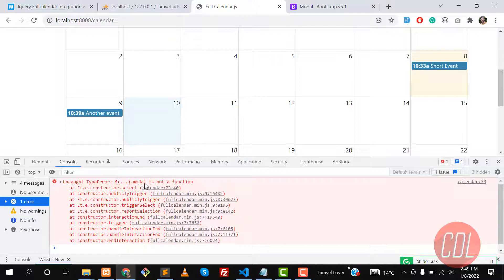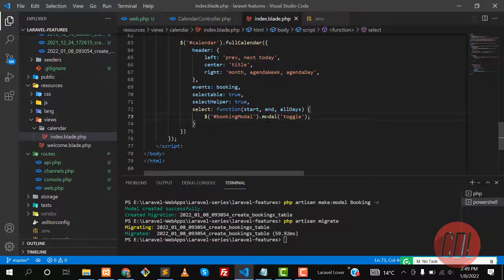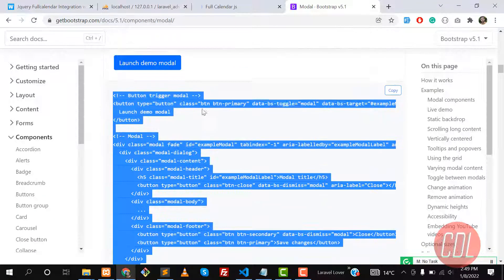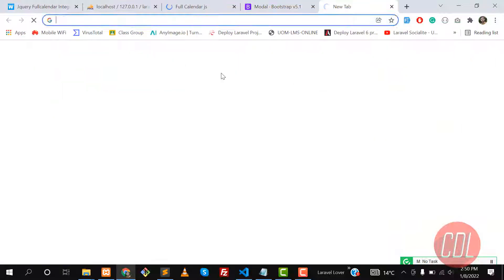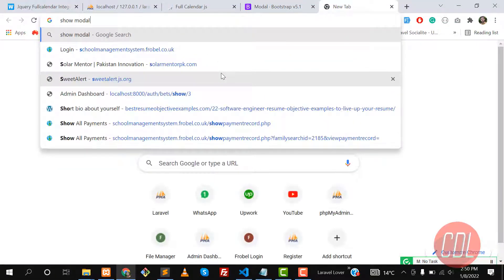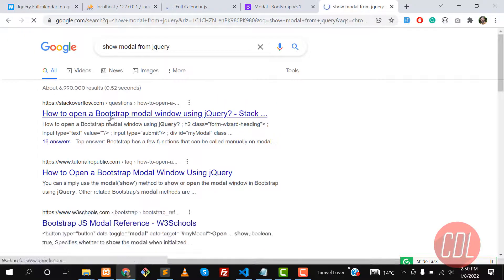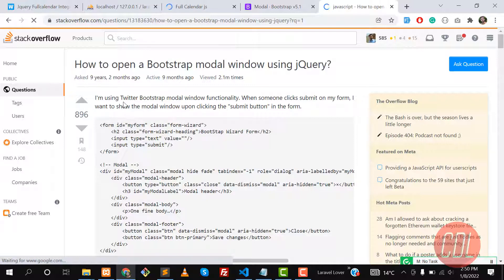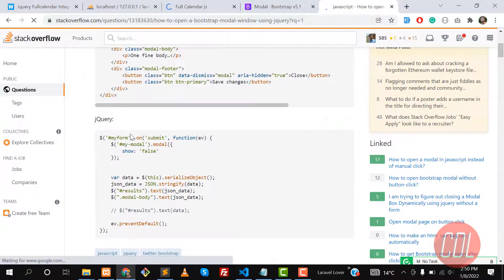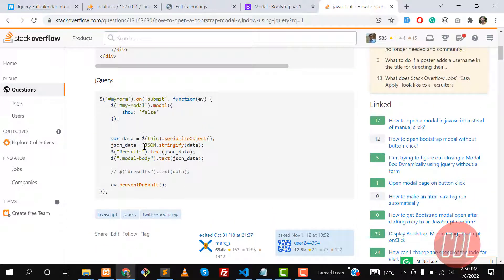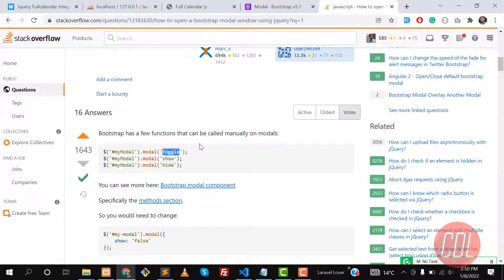It's throwing an error: 'modal is not a function'. Let me check — it's jQuery's `.modal()` method. You can also search Stack Overflow for this; it contains a lot of answers. I'm not cutting this from the series because you can learn how to search for things. Maybe it's `.modal('toggle')`?